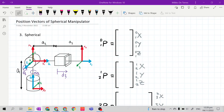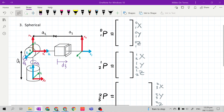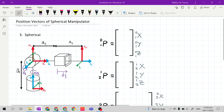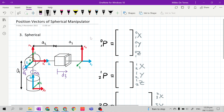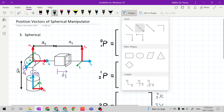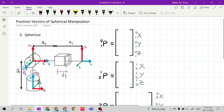Good day class. In this video we will continue the derivation of position vectors, and for now it is for the spherical manipulator. We have 3 position vectors because we have 4 frames from 0 to 3. In deriving a position vector, we are just getting the distance between the 2 origins of 2 frames.